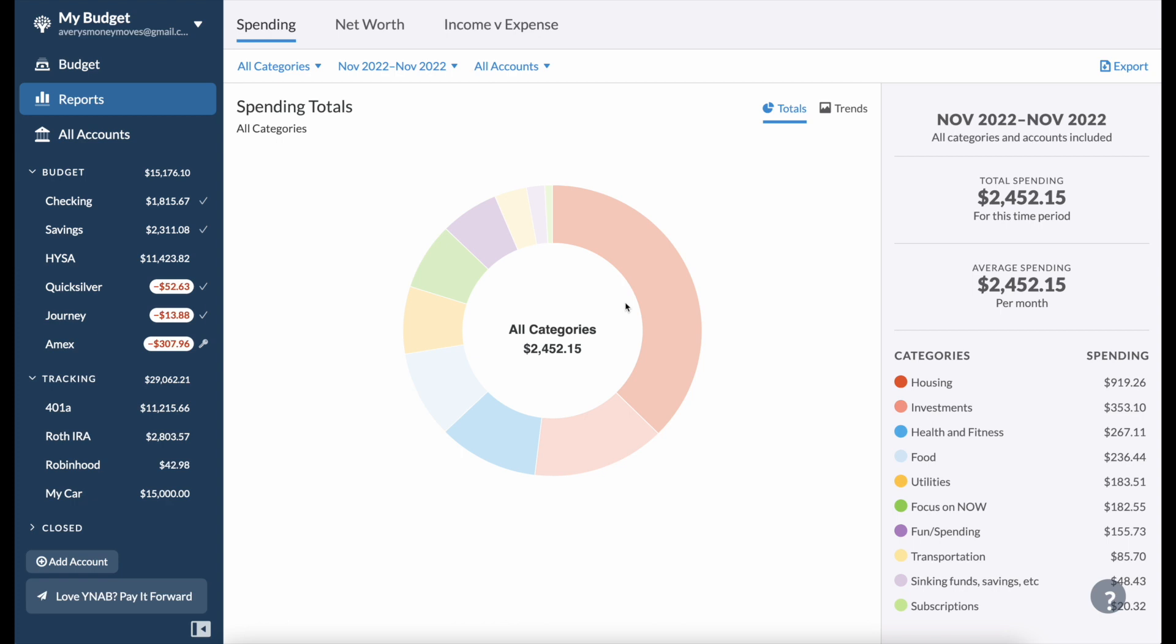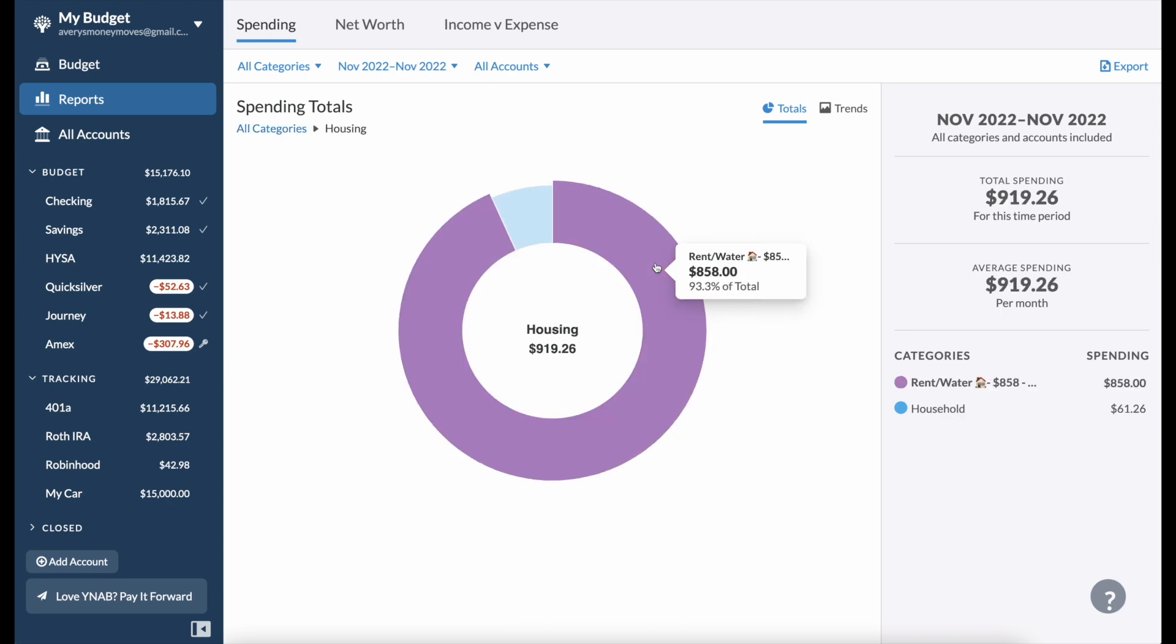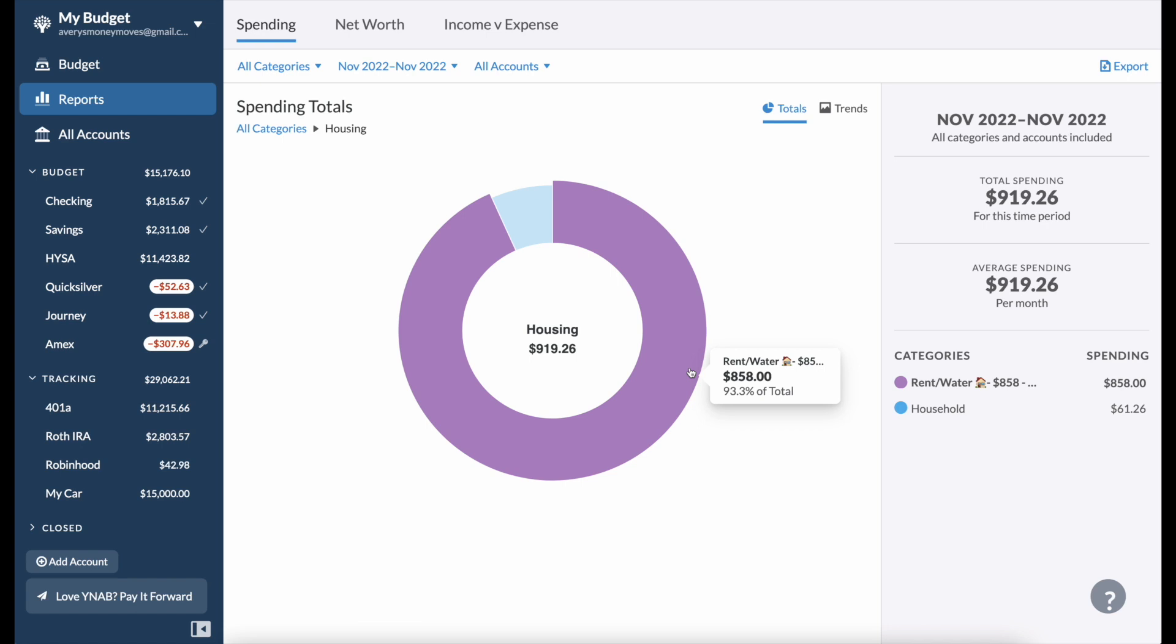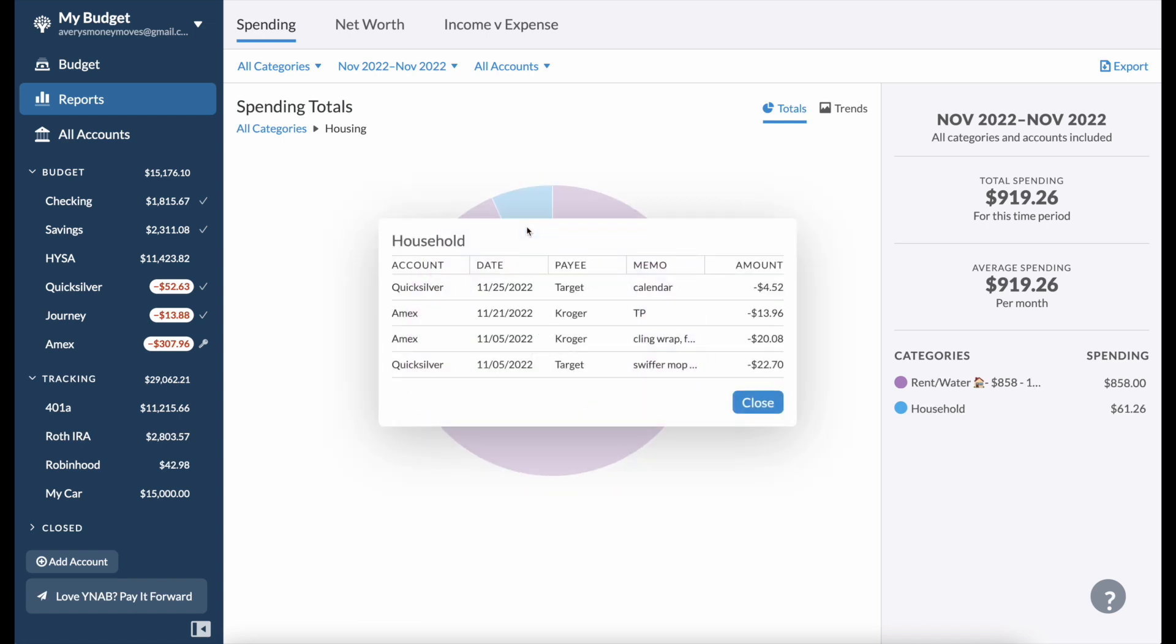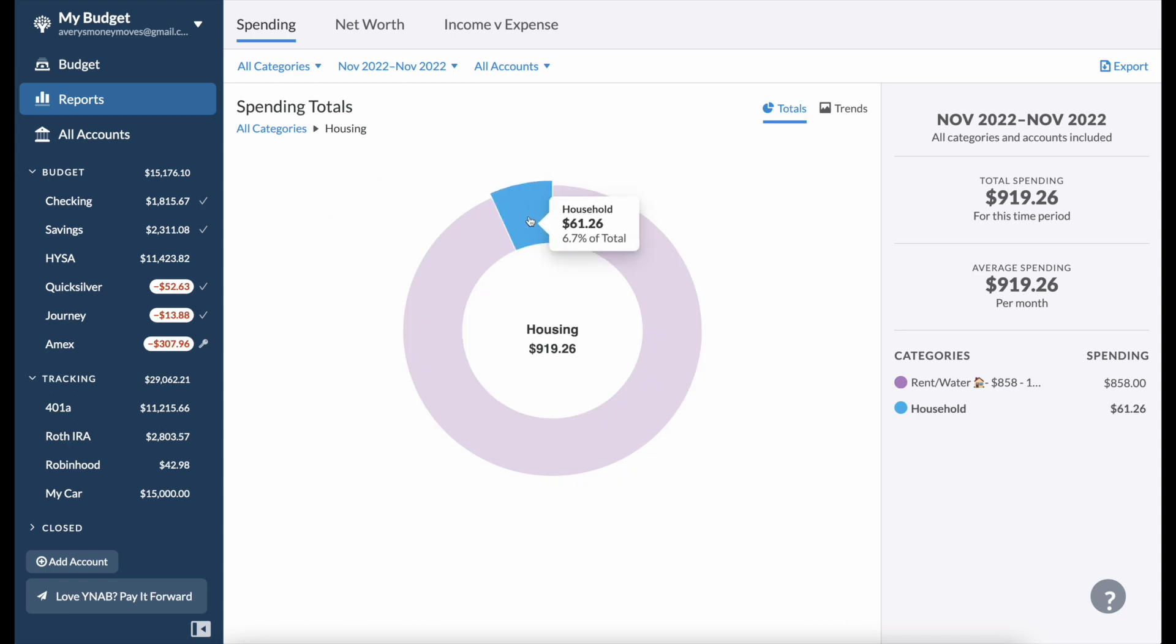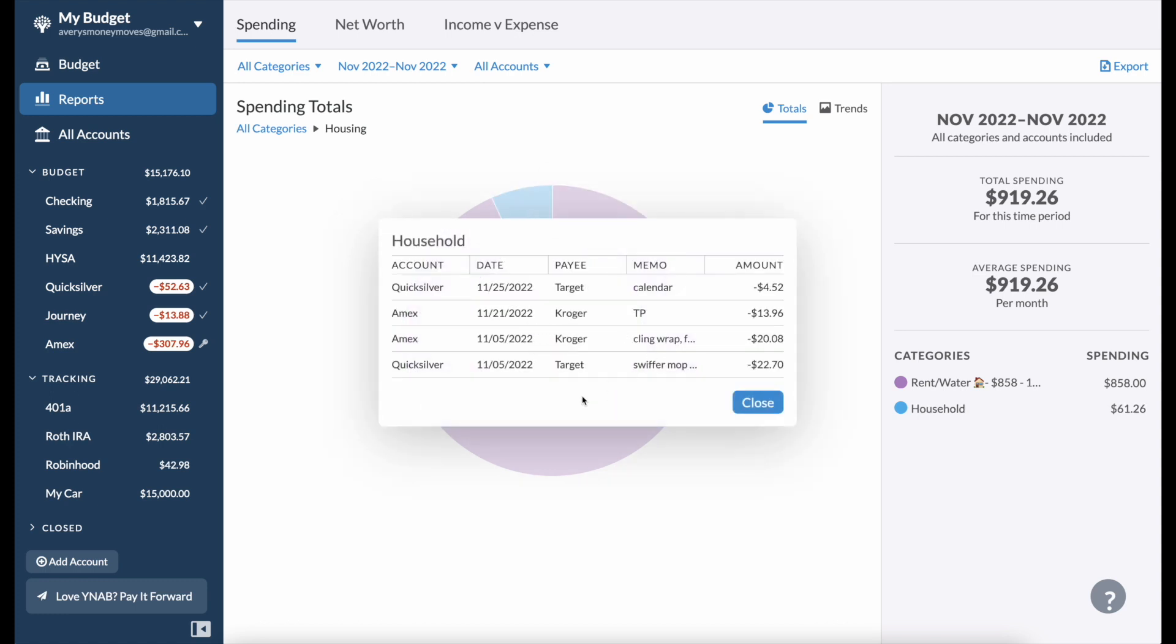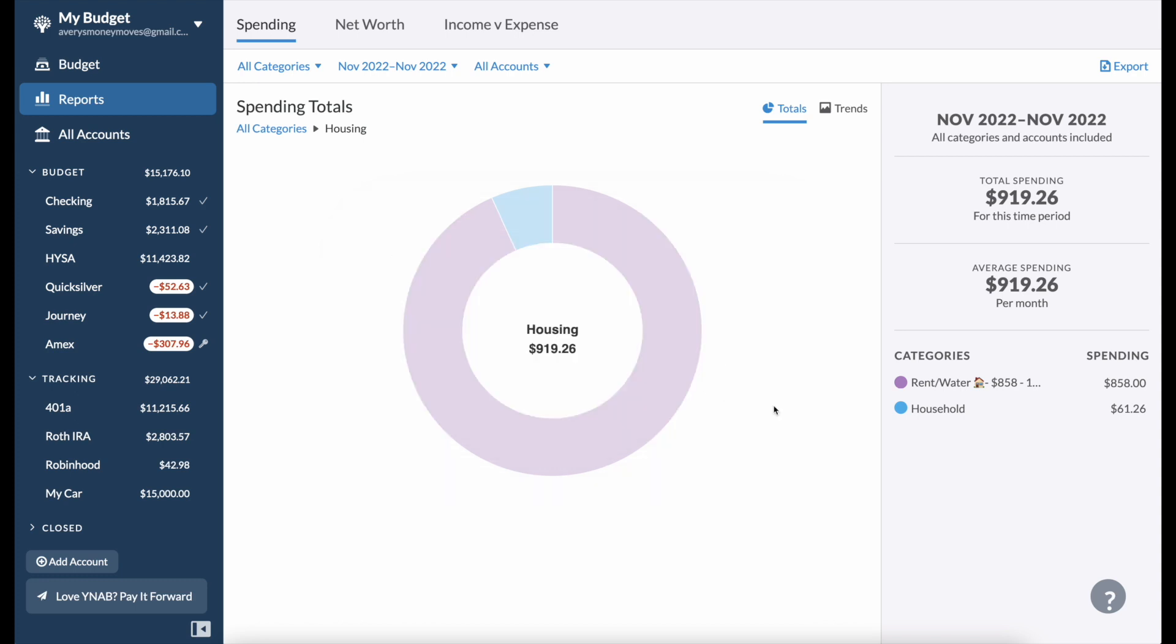Let's start with housing, it's usually the most straightforward. I pay rent and water of $858. I live alone and I live in the Midwest, so this is for a one-bedroom apartment. For household I spent $61.26. I just bought some standard things: toilet paper, I bought a calendar, I bought a Swiffer mop, and that's why it costs that much.